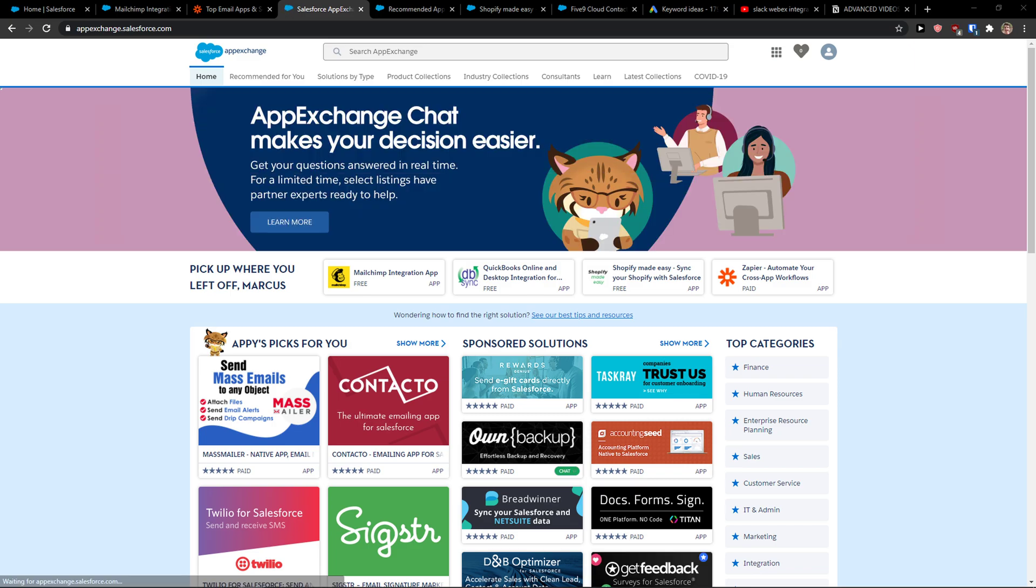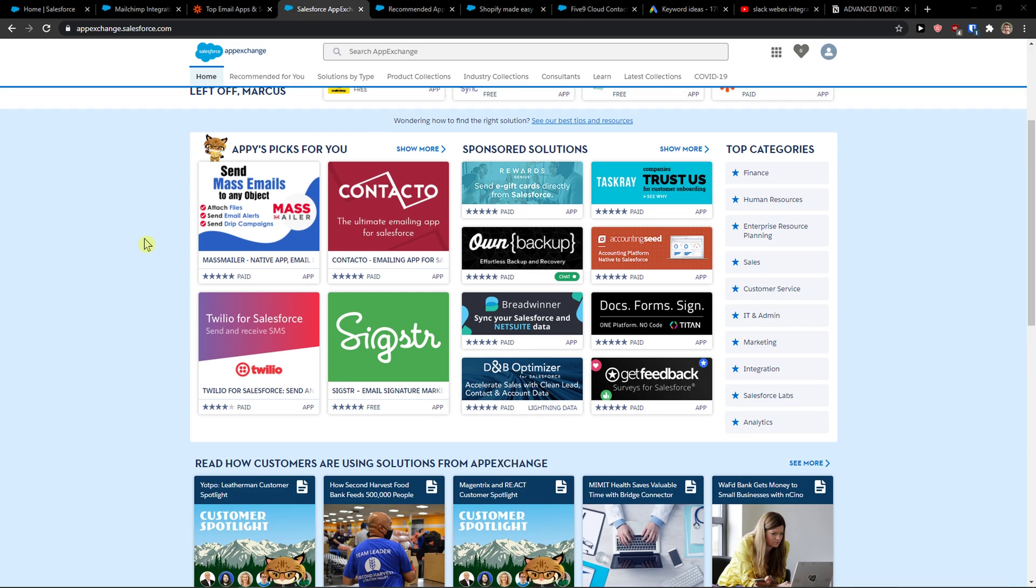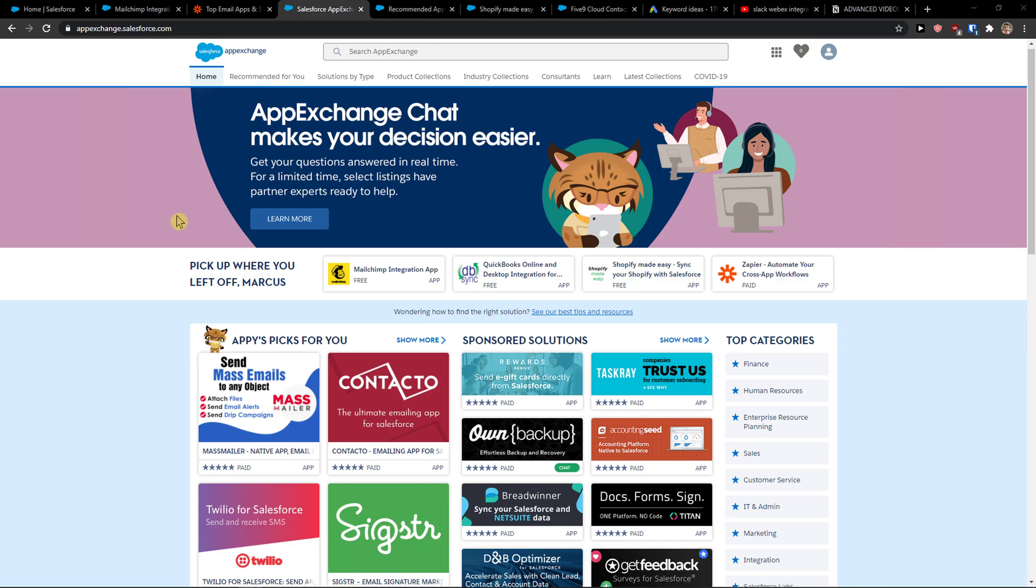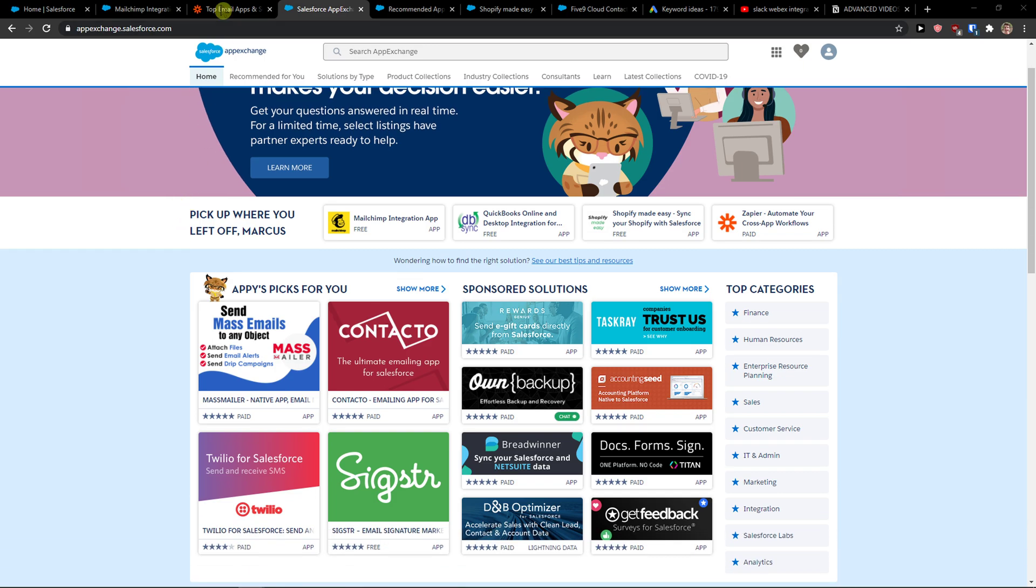Hey there guys, my name is Markus and in this video I'm going to show you how we can easily integrate SendGrid with Salesforce. So let's start.